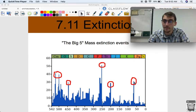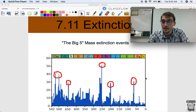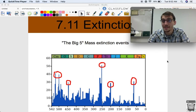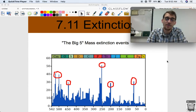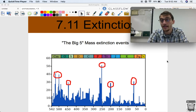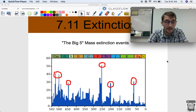The end Cretaceous is obviously the most famous because we know it was an asteroid that hit the modern-day Yucatan Peninsula in Mexico, and it wiped out all the dinosaurs. It made way for mammals to dominate the planet, which in one way or another led to the evolution of Homo sapiens and hominids.